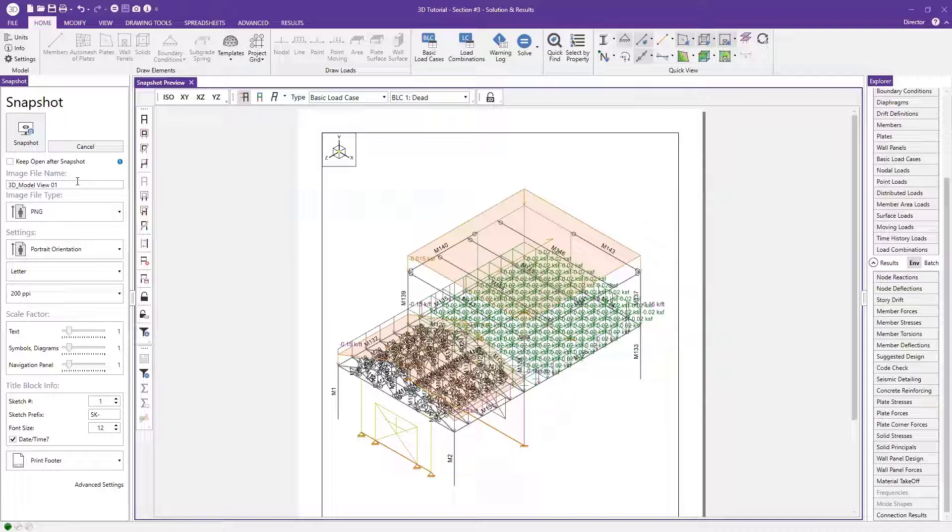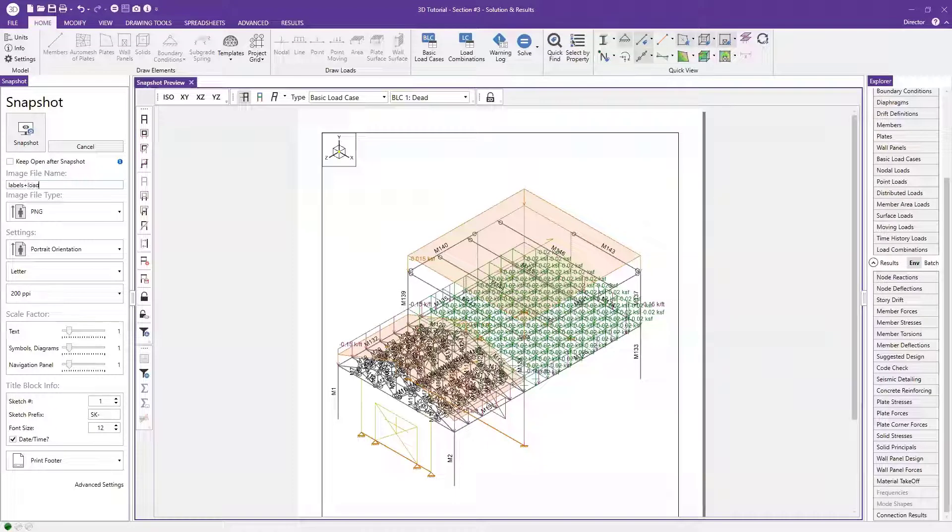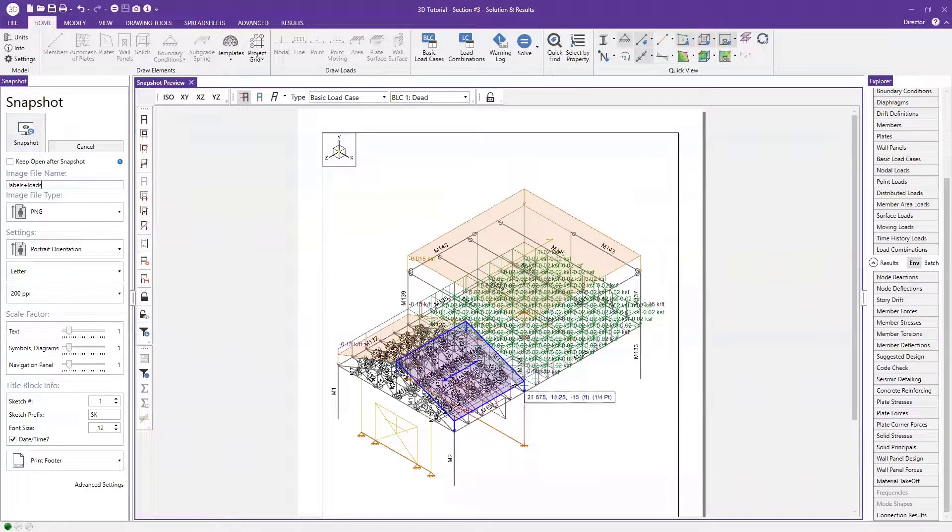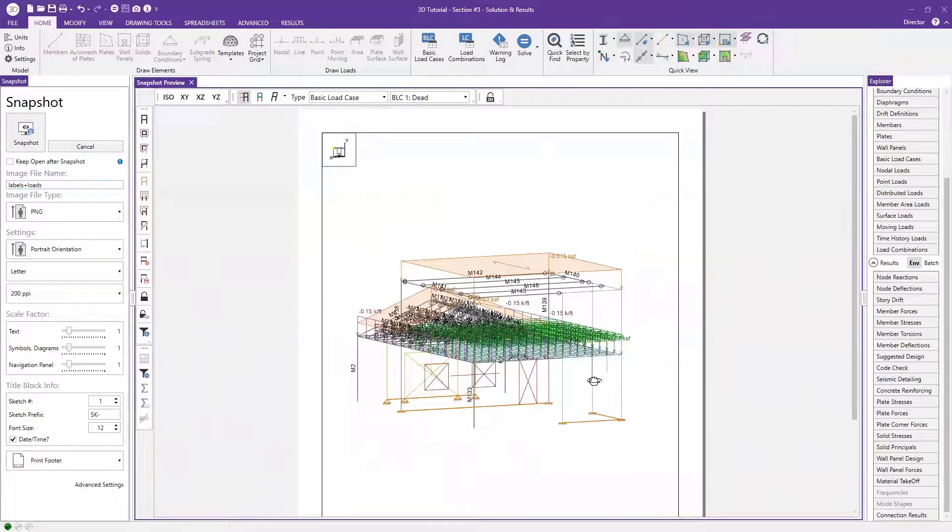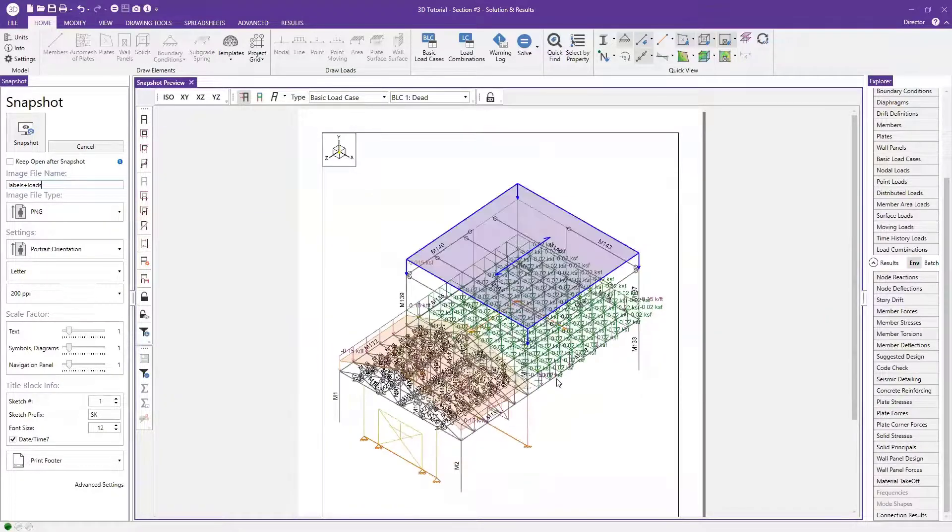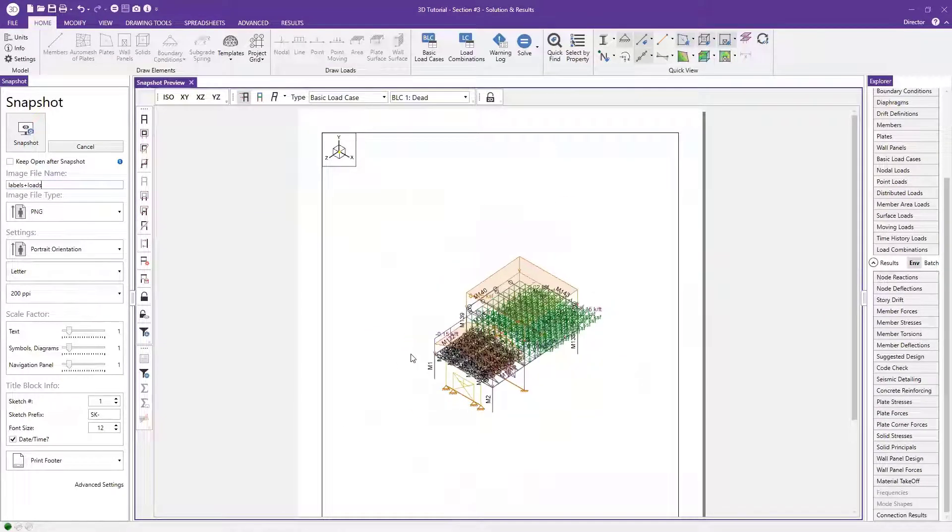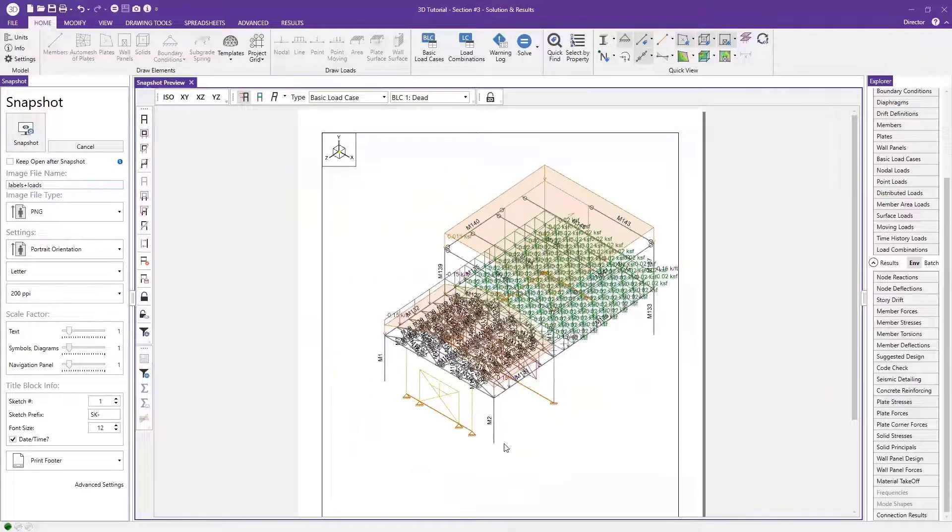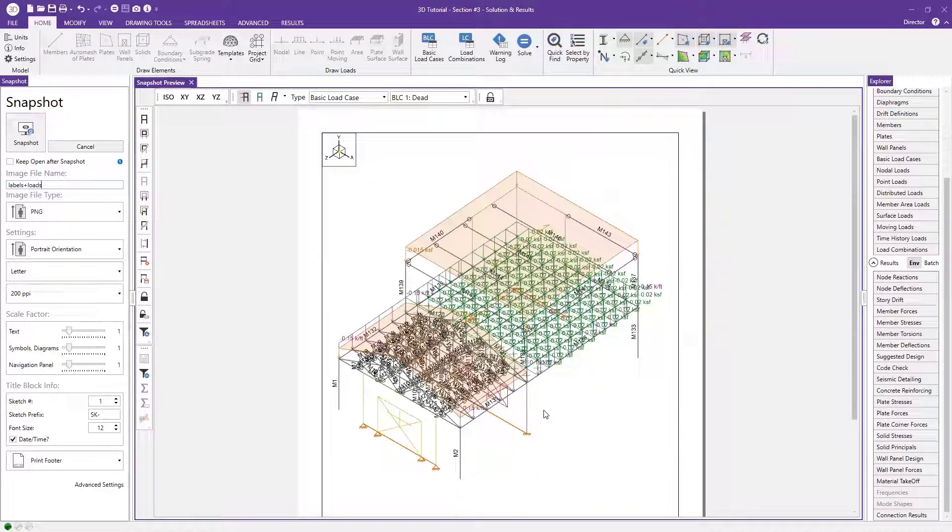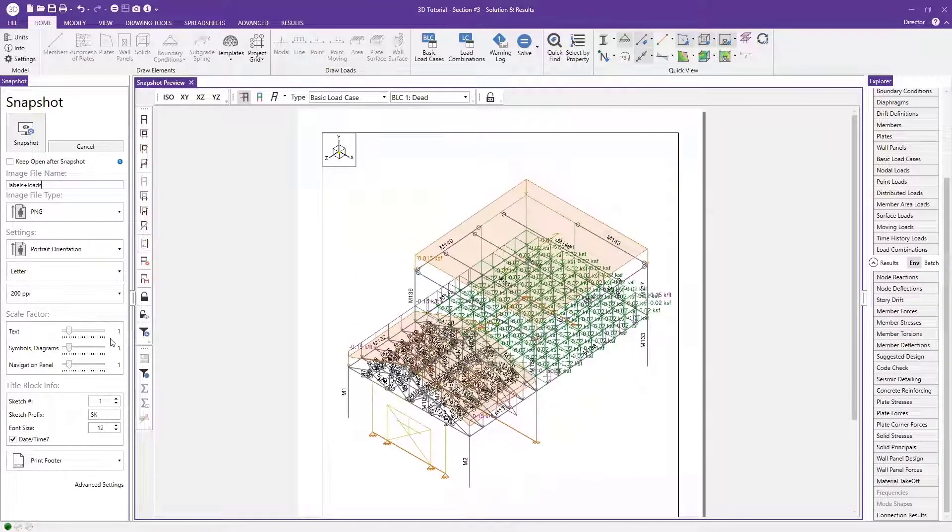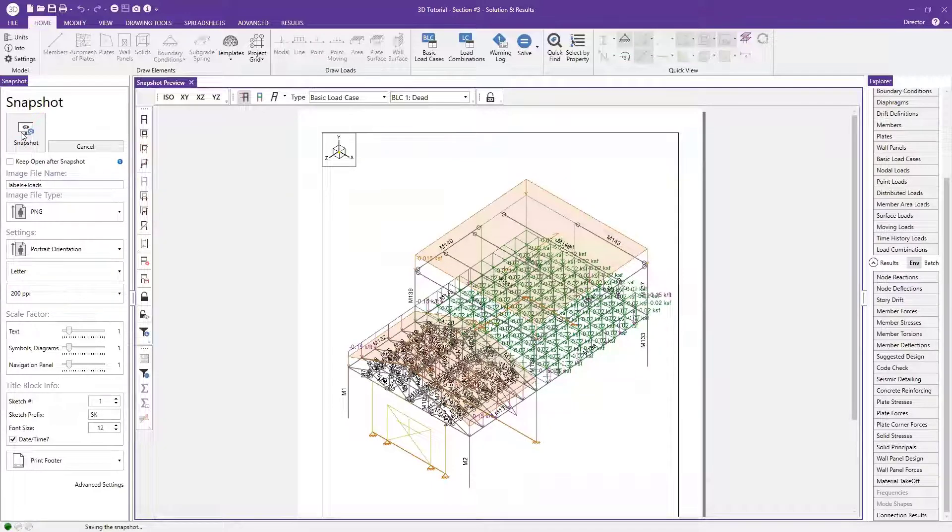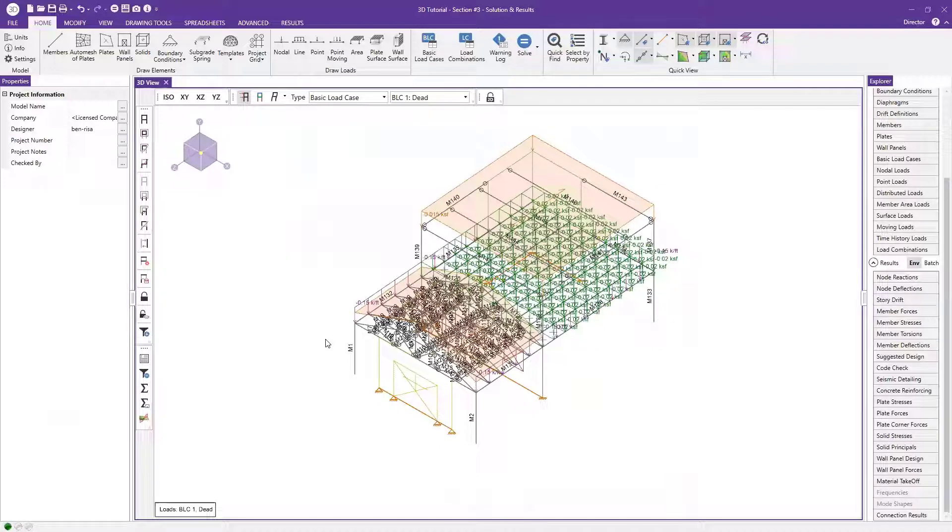I can turn off my nodes as well and make it really easy to see those member labels and the loads applied. So I just hit my snapshot button here. But before we do that, let me give it a more logical name. So let's call this one labels plus loads. And I'll just hit snapshot here. And by the way, you can also pan this around and move it as you need to, you can zoom in and zoom out. So I'm just going to go ahead and center it like that and say snapshot.